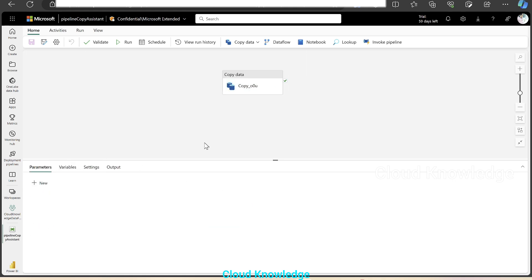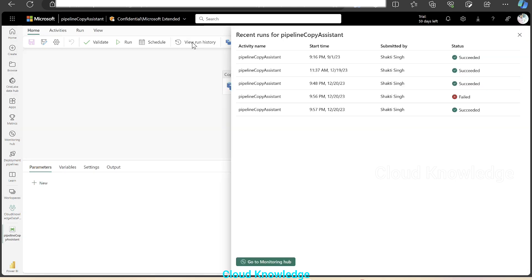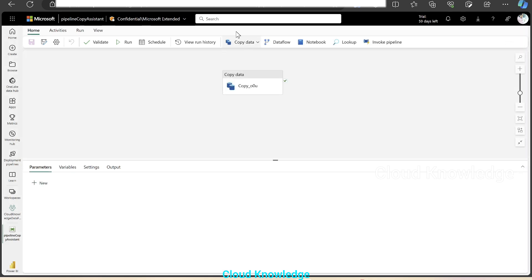So this is how we can monitor the pipeline runs directly from the pipeline through view run history. Or if we are in the workspace, we have options there also to view the run history, go to the monitoring hub, see the status, filter it, and see the details of the executed runs. Hope you've understood the monitoring of data pipelines in Fabric. Since Fabric is continuously evolving, we can expect many more enhancements in these existing functionalities. Thank you for watching the video. Happy learning. Bye.